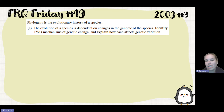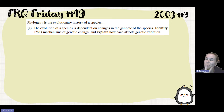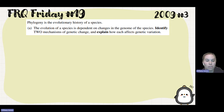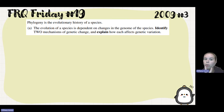Phylogeny is the evolutionary history of a species. The evolution of a species is dependent on changes in the genome of the species. The question asks: identify two mechanisms of genetic change and explain how each affects genetic variation. Whenever they ask us to give two, three, or a certain number of something, the readers can only grade the first numbers that we see. So in this question, the readers will only score the first two mechanisms of genetic change that you provide.